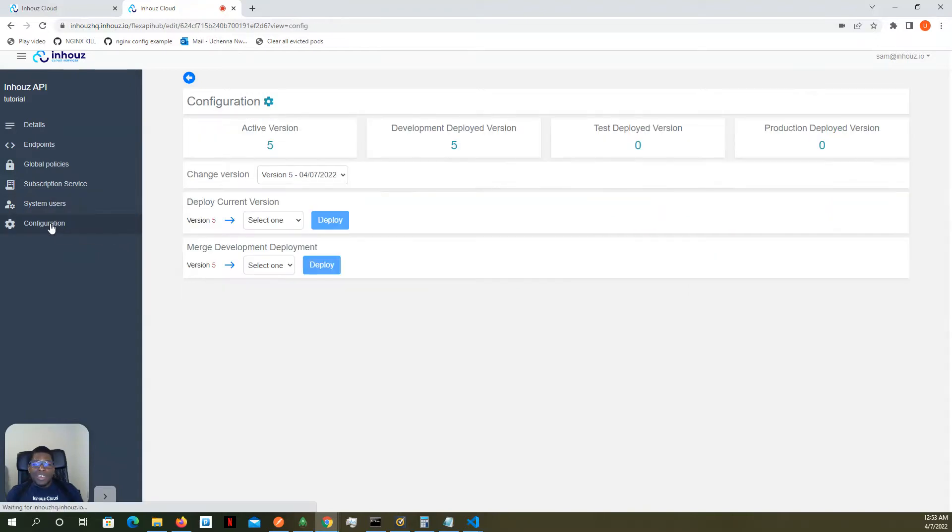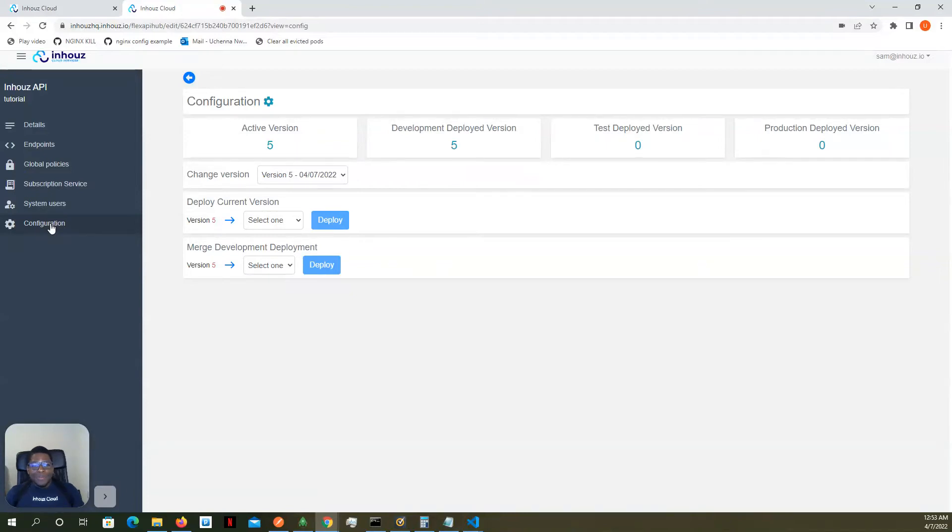All right. We've basically gone through the workflow of testing public and private APIs. And I'll catch you in the next video.